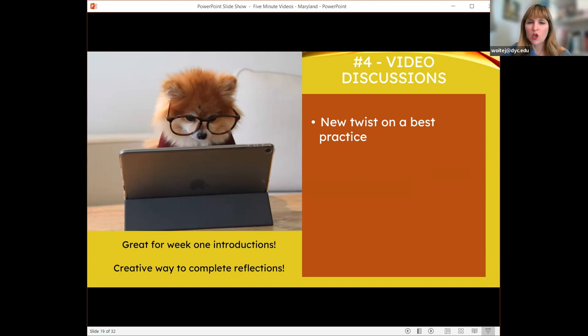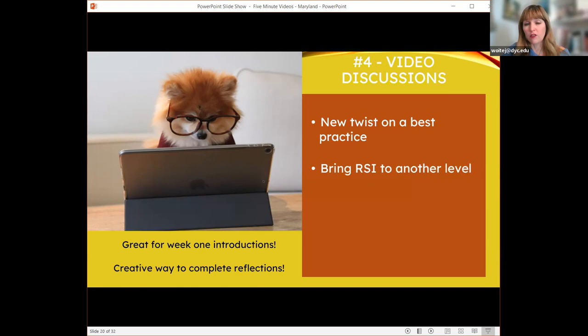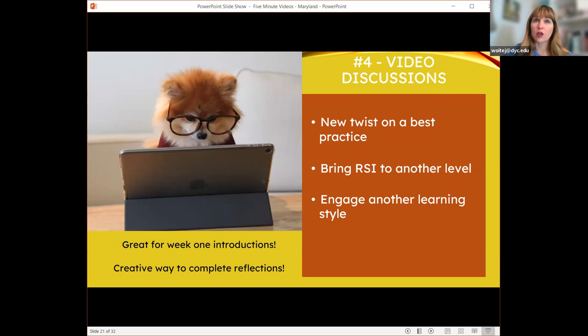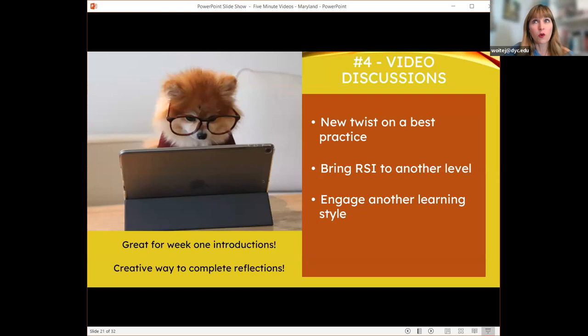Video discussions bring RSI to another level — so much more engaging. It engages a different learning style: some students don't enjoy writing or their writing skills aren't as strong as their oral presentation skills. In my case I'm teaching future teachers — people going out to lead the next generation. We need to make sure they can get their public speaking skills to the level they need to be. And no matter what your discipline, they're going to have to interact with people in public, form coherent sentences, attend meetings, talk to staff.